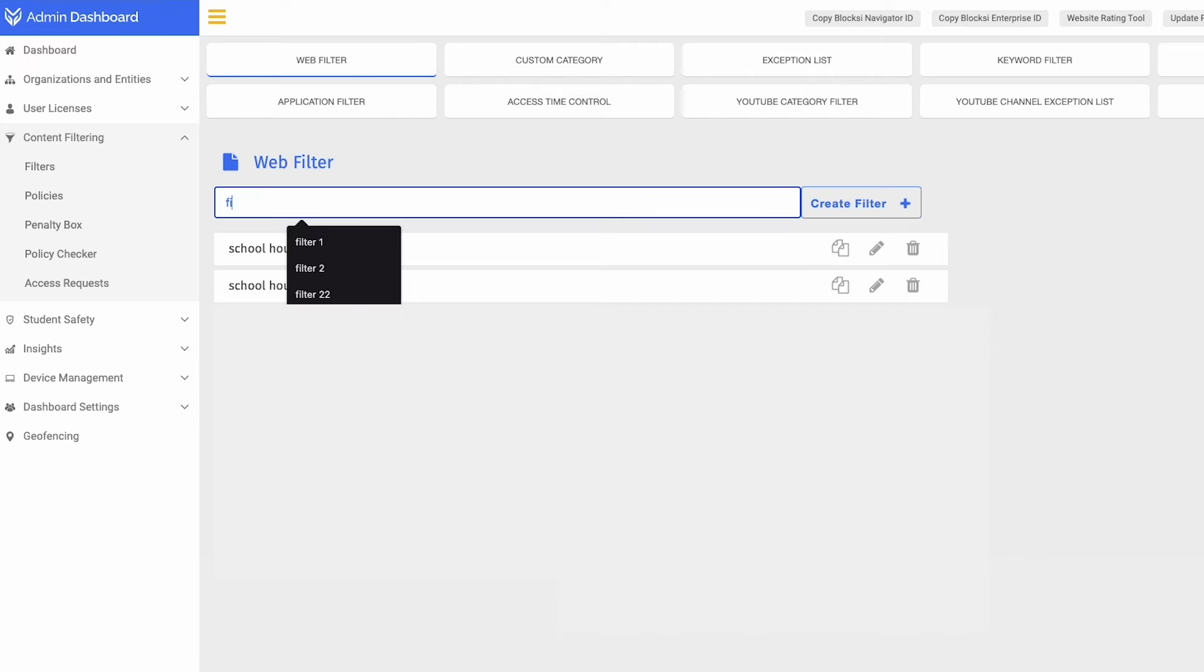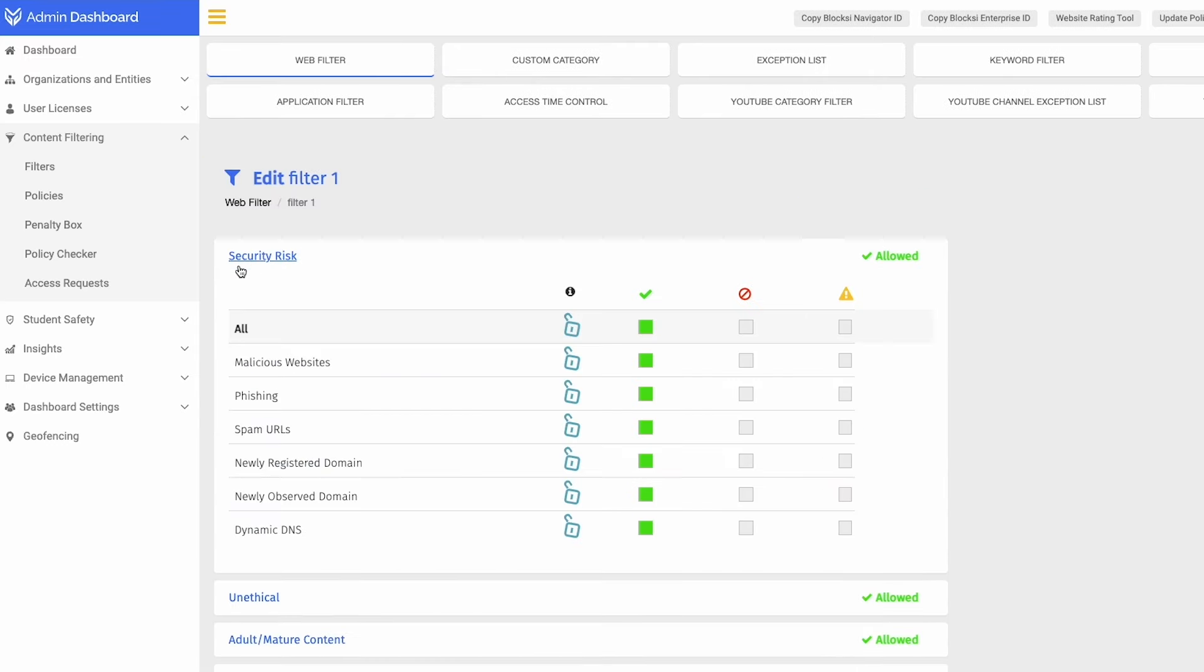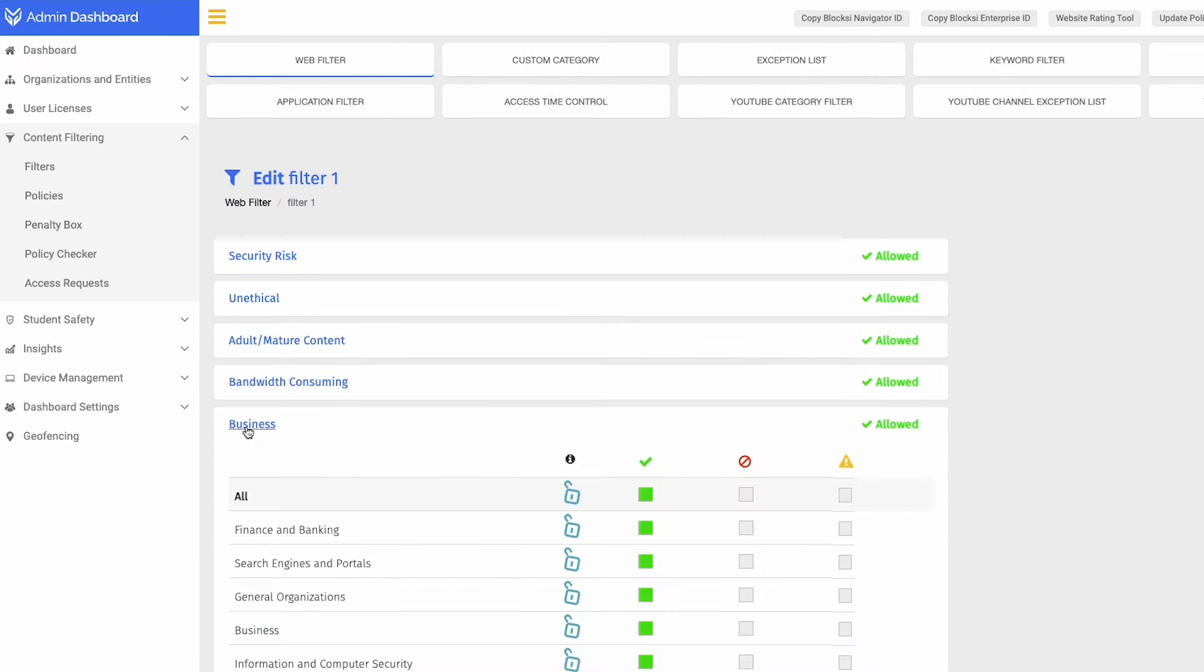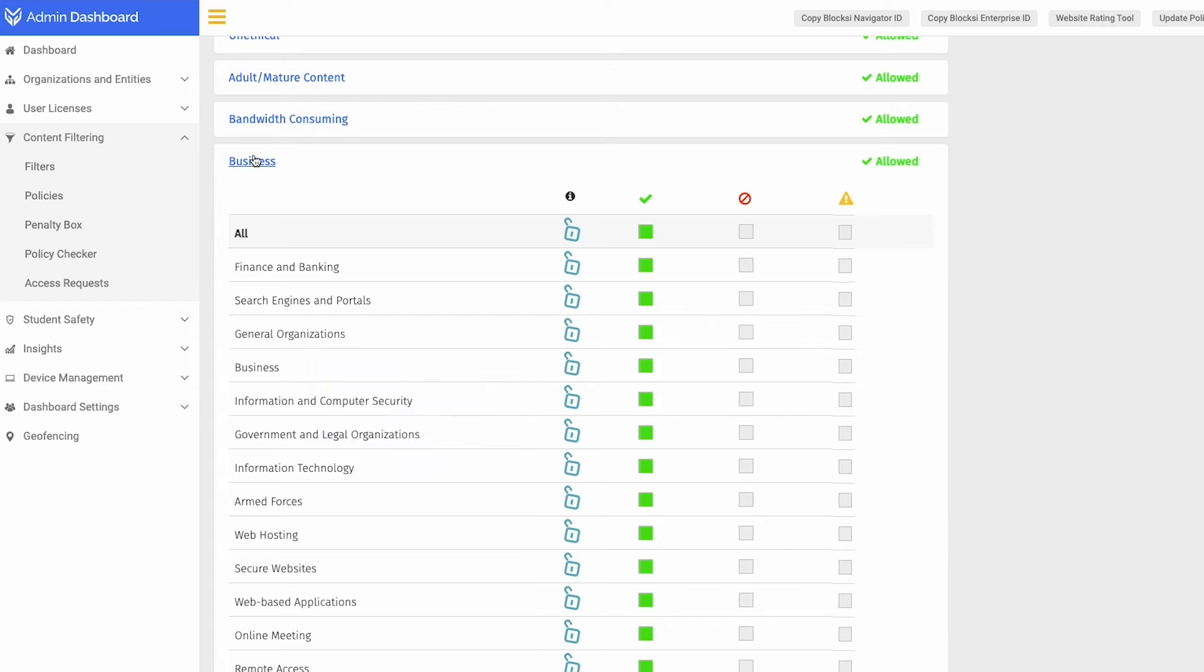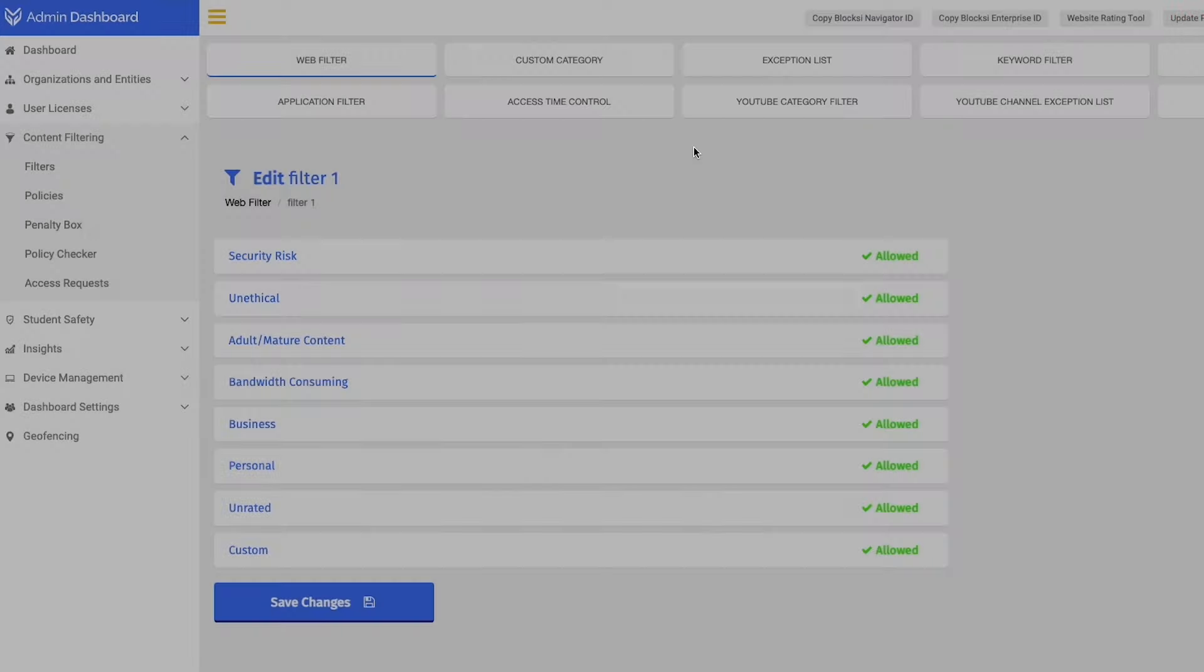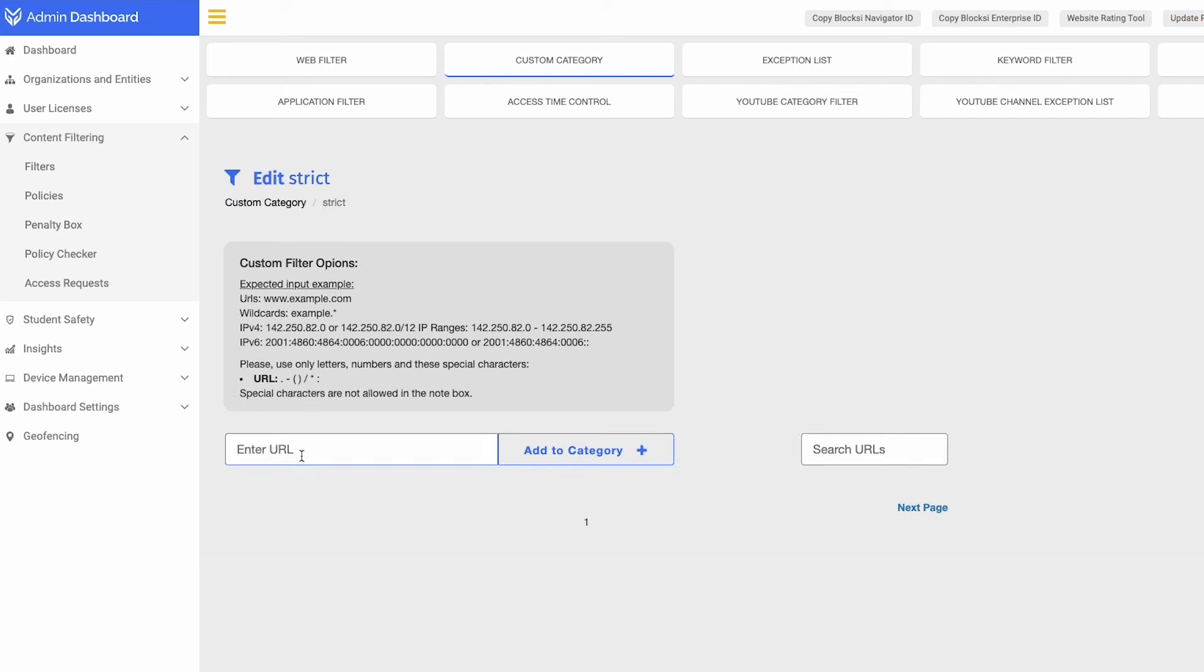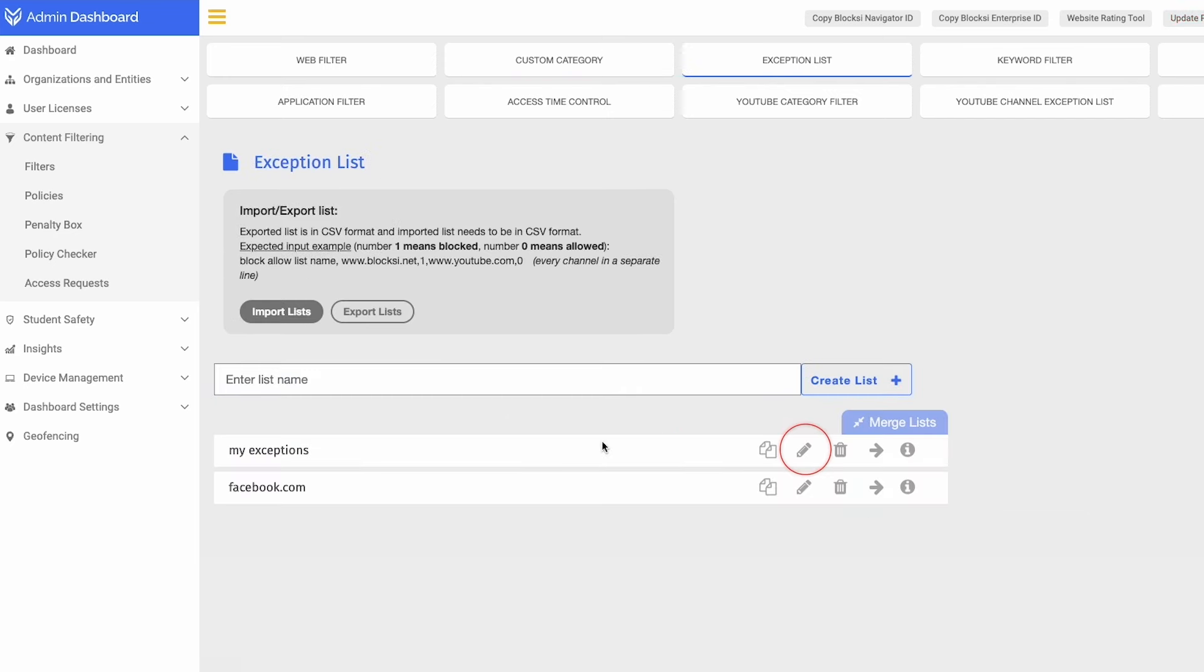Our multi-layered system filters over 90 web categories, ensuring comprehensive content control without proxies. Seamlessly implement filtering across all devices, including BYOD, with rapid distribution and real-time analytics for web and YouTube usage.